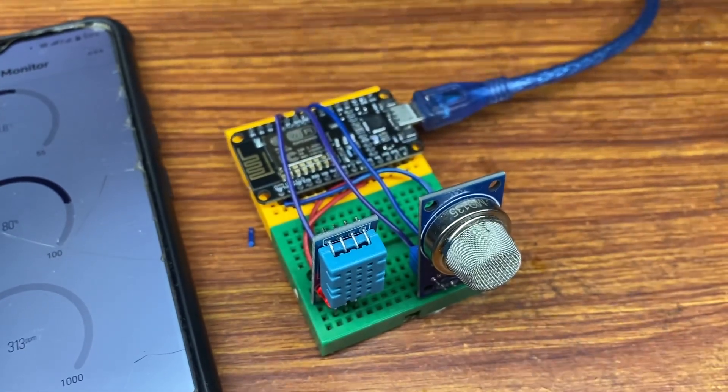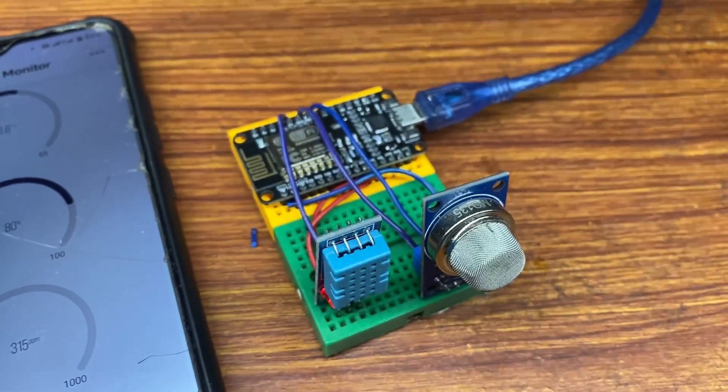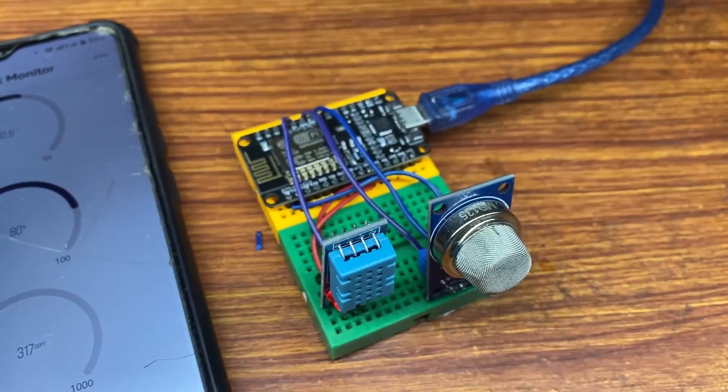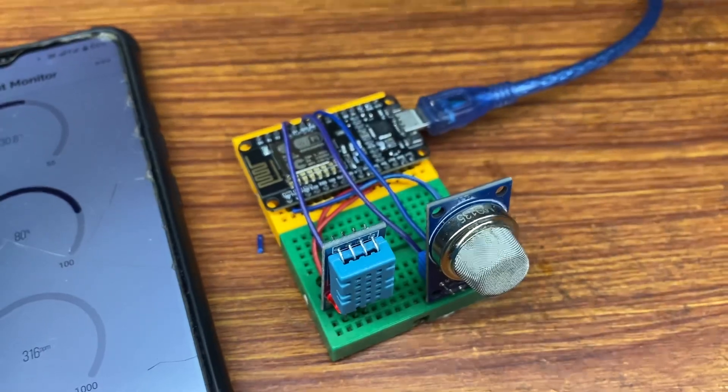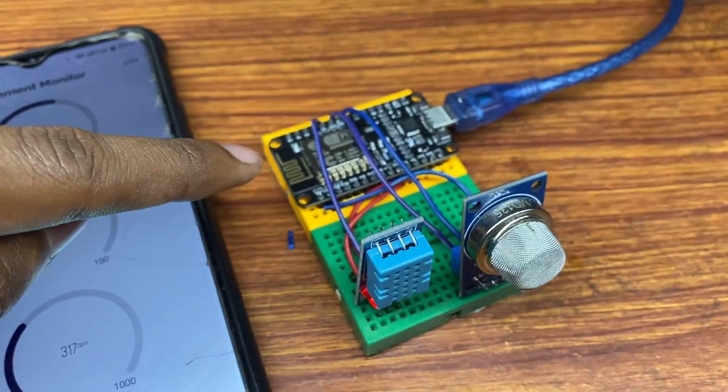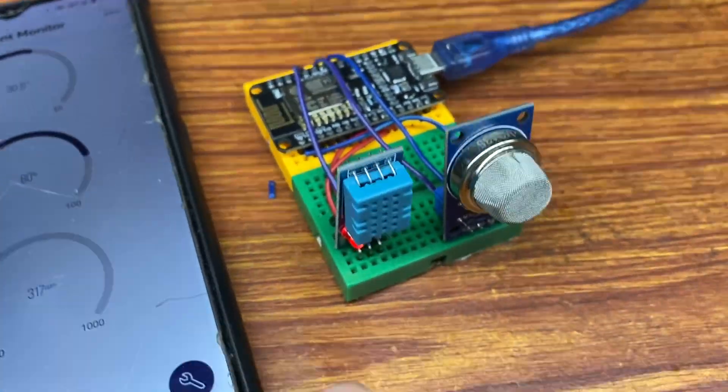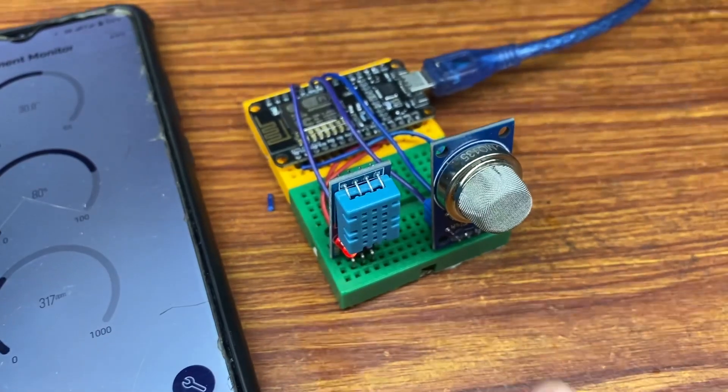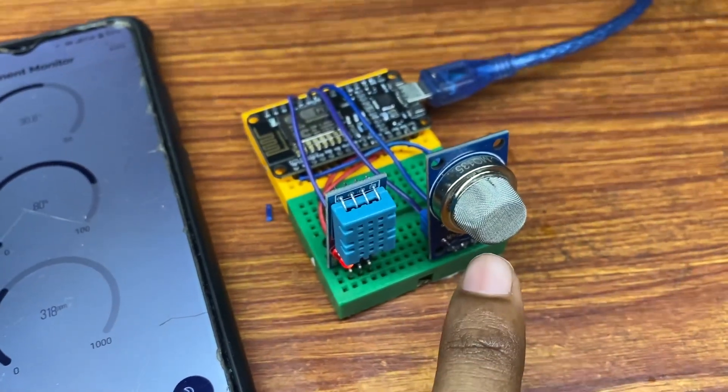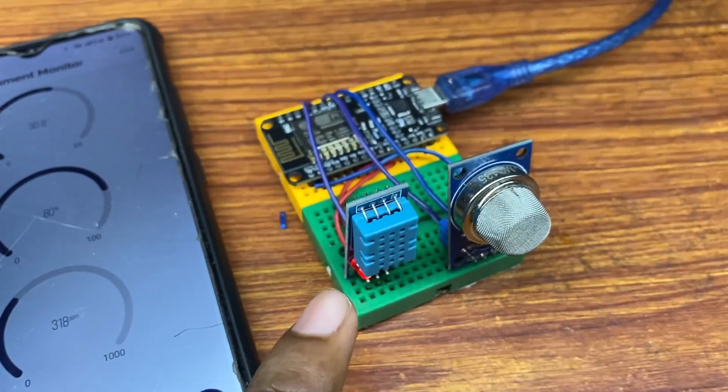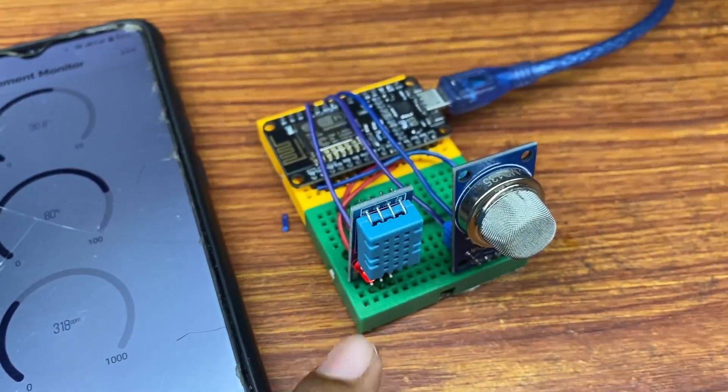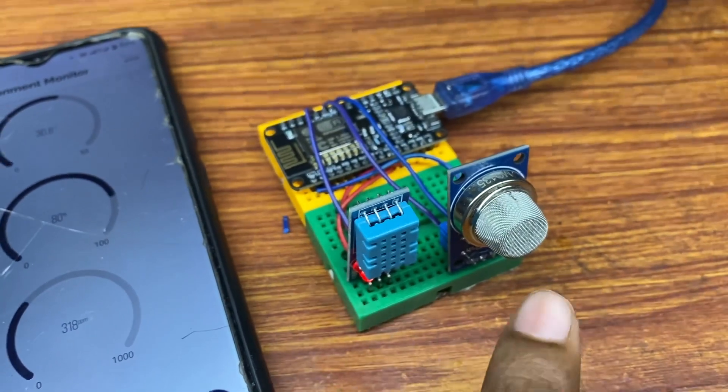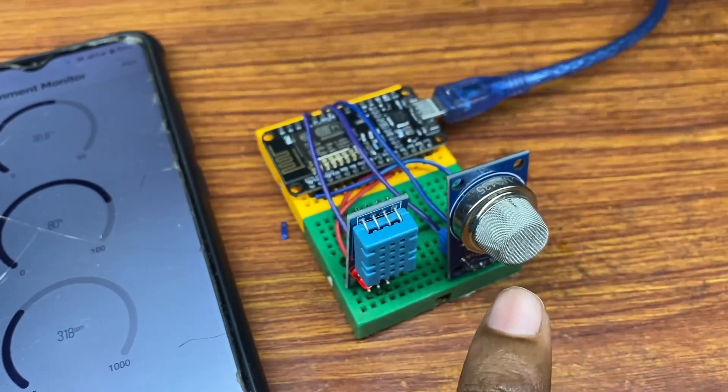Today we created an Internet of Things based environment monitoring system using an ESP8266 microcontroller, DHT11 temperature sensor, and MQ gas sensor. The DHT11 senses temperature and humidity while the MQ gas sensor measures air quality.